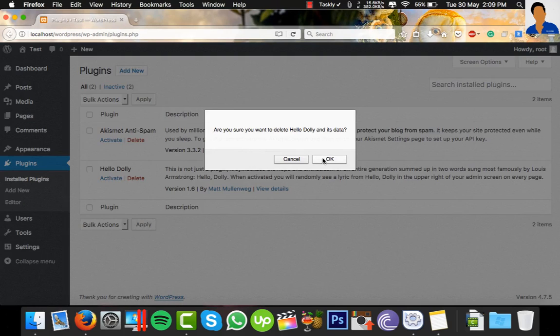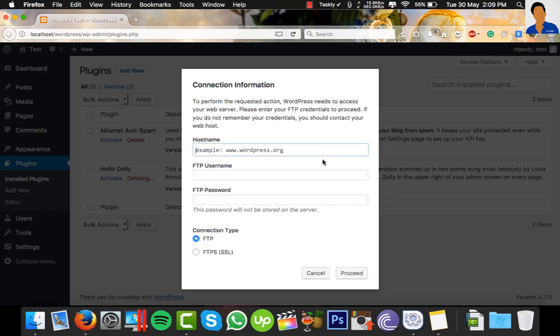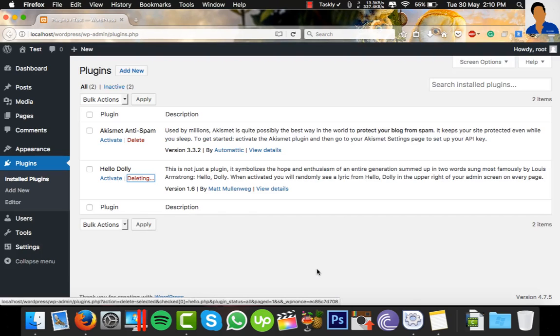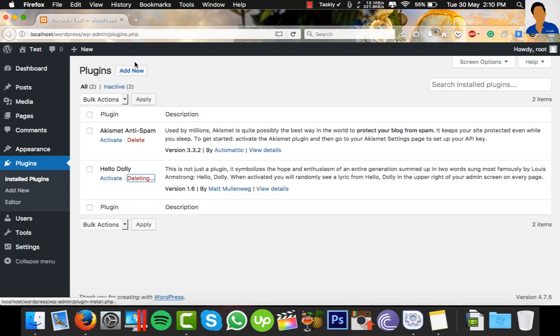When I try to delete it, this pop-up opens and asks for hostname, FTP username, or password. It's some kind of FTP connection error, so I can't even delete any plugin or add a new plugin.